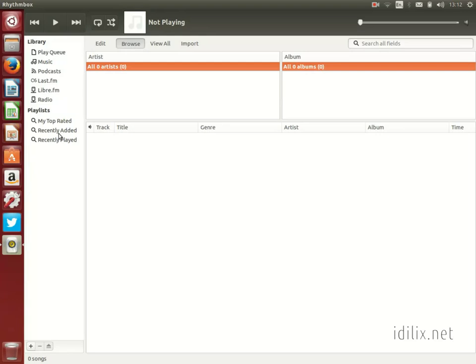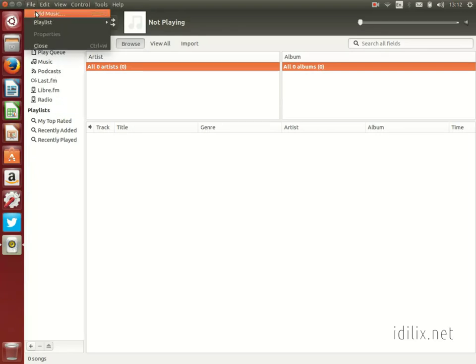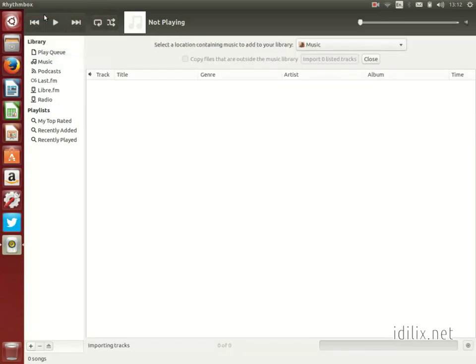To import files or folders to your library, go to the menu File > Add Music.